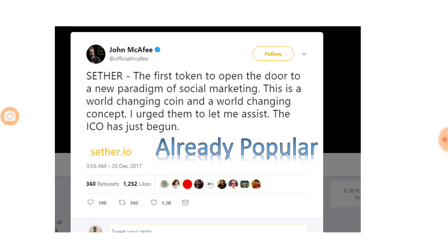This concept is already popular — John McAfee has already backed Sether. He tweeted: 'The first token to open the door to a new paradigm of social marketing. This is a world-changing coin and a world-changing concept.' He clearly is in full support of Sether, and this doesn't look like a sponsored tweet. Coming from such an eminent personality in the industry, this is what first got me interested in Sether, and when I explored further I decided to spread the message.